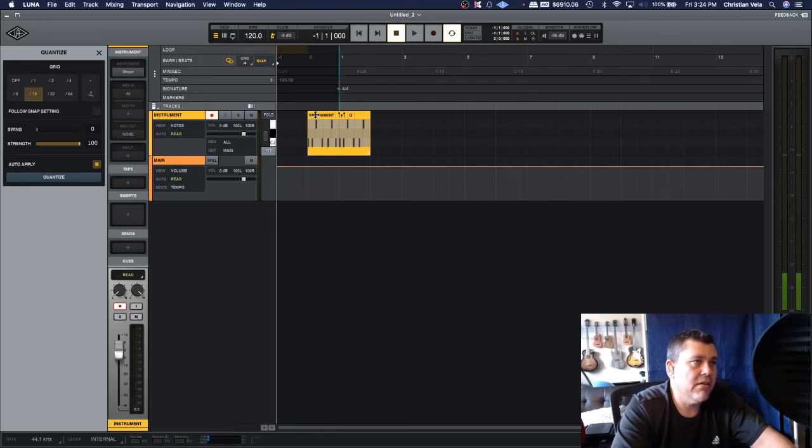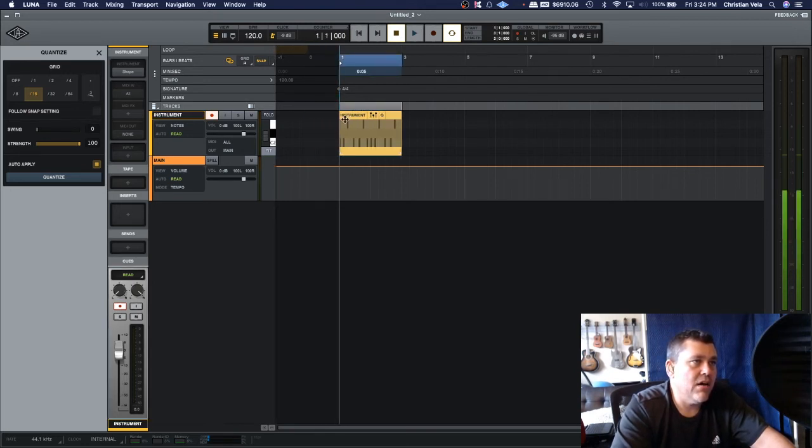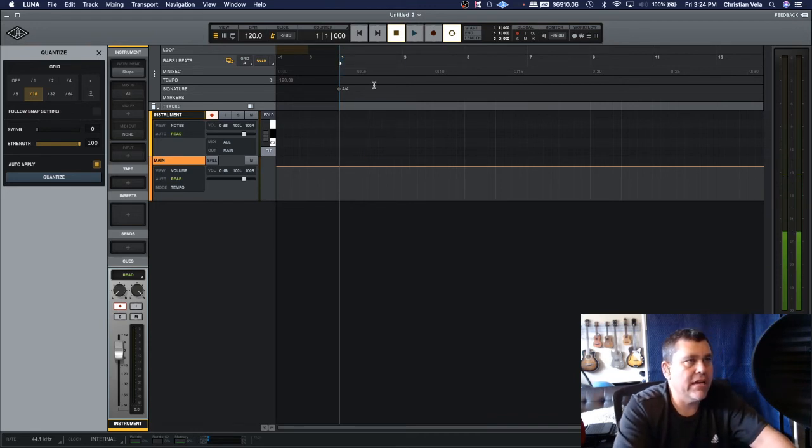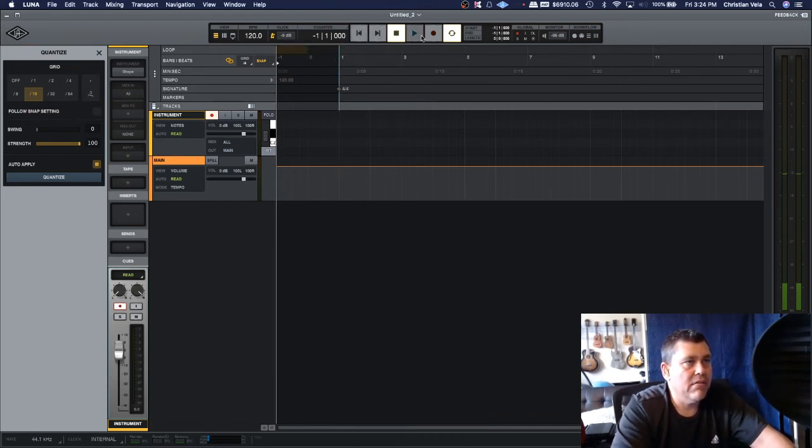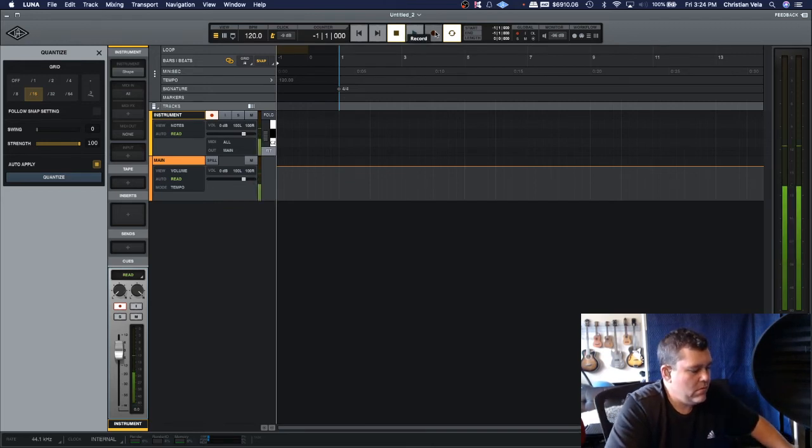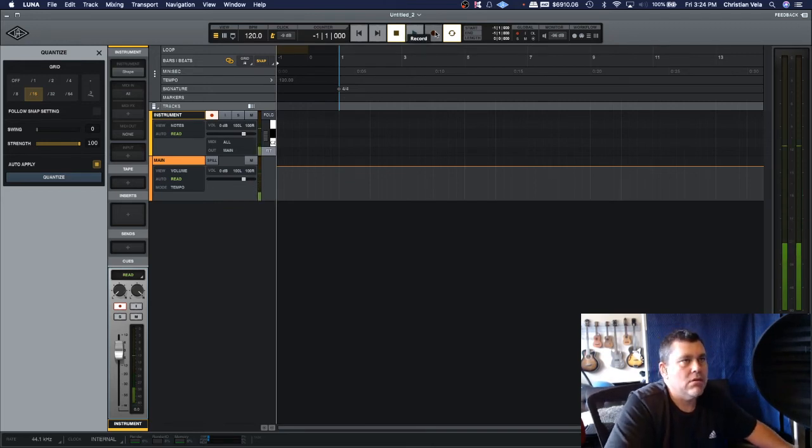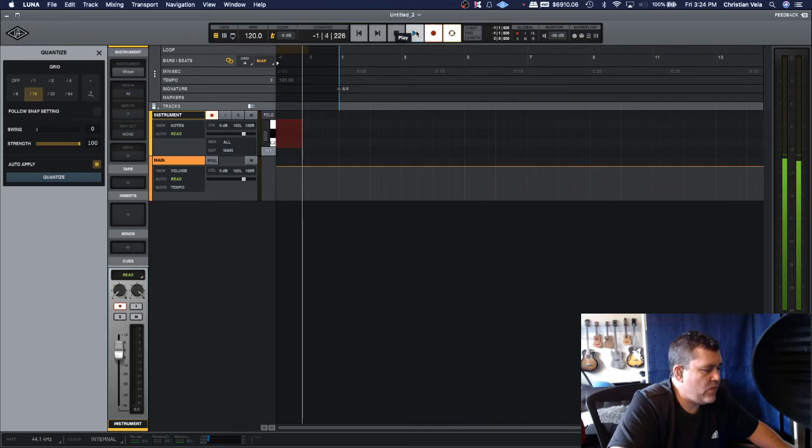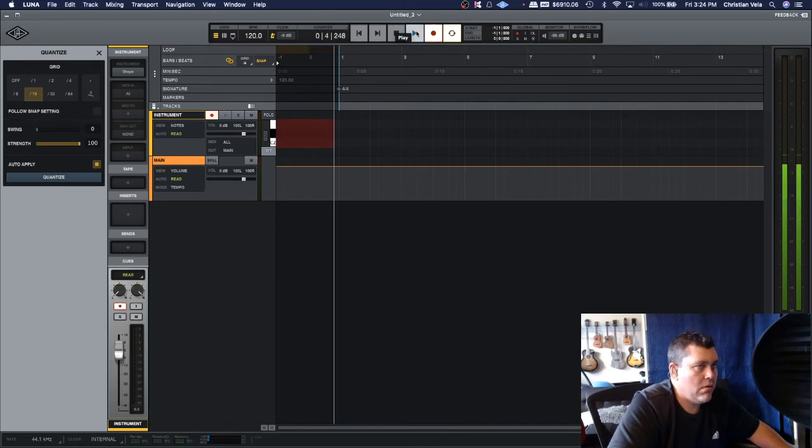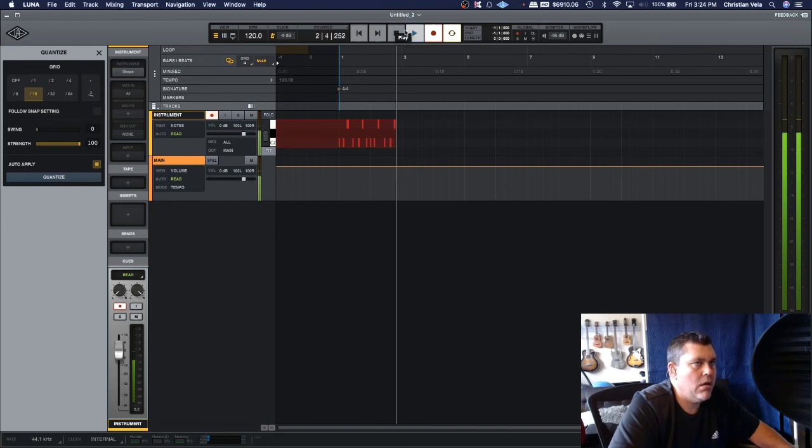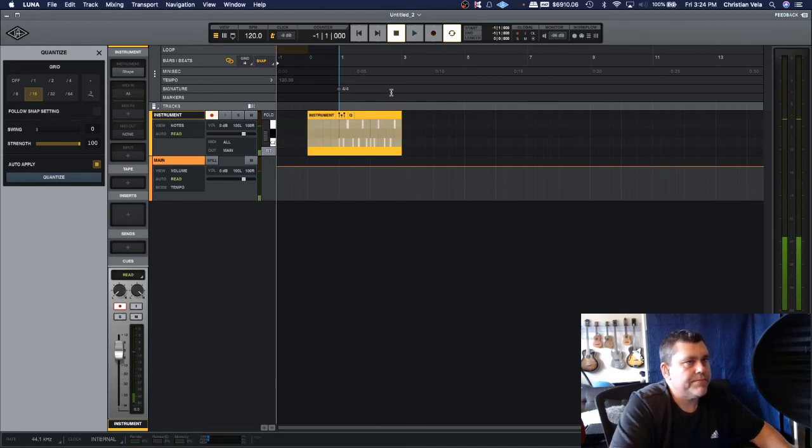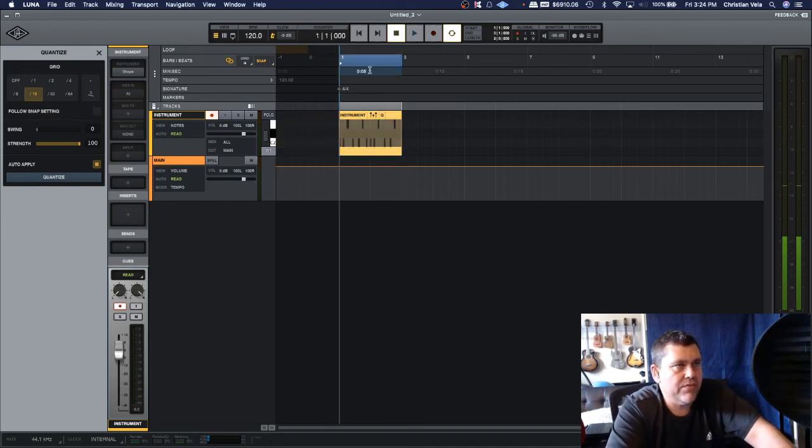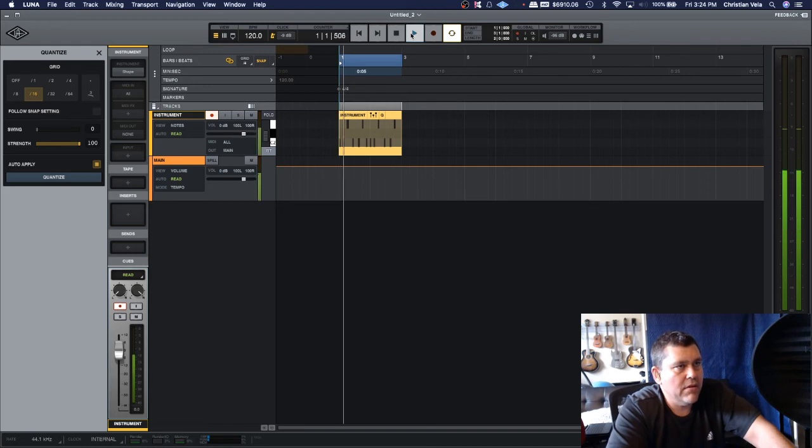So now your track starts at negative one—you can see the negative one there. So now when you do a recording, you're gonna get a longer count-in. Just like that, you got two bars for your count-in.